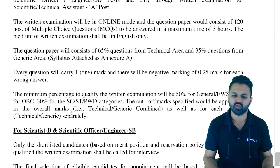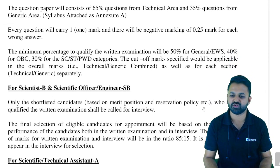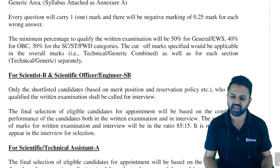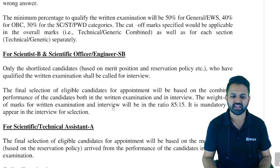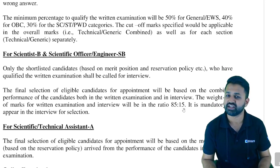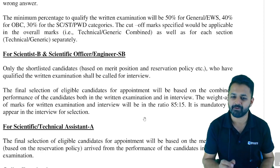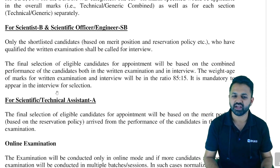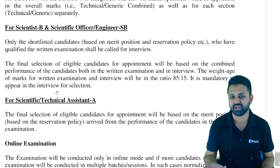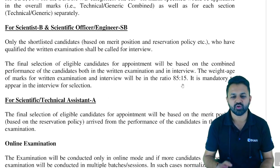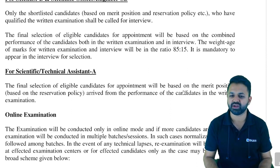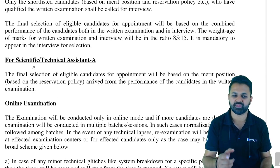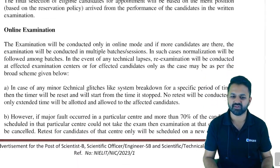The cut-off marks are applicable to overall marks. For Scientist B posts, shortlisted candidates who qualify the written examination will be called for an interview. The final selection will be based on combined performance: written test carries 85% weightage and the interview carries 15%. It is mandatory to appear in the interview — even if you performed well in the written exam, not appearing in the interview means you will not be selected. For the Scientific Technical Assistant post, selection is on merit basis with no separate interview.